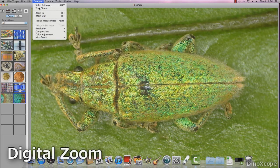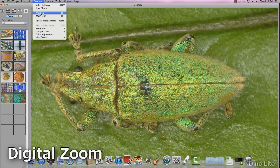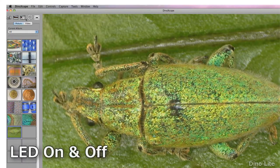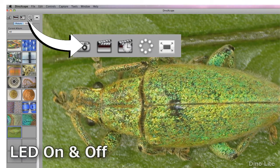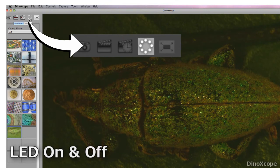Digital zoom allows users to do a slight zoom in on the live image. Use the LED button to toggle the lights on the DynoLite on and off.